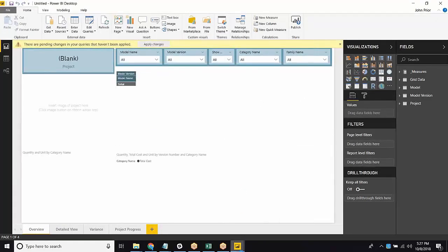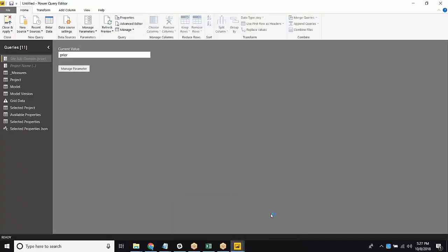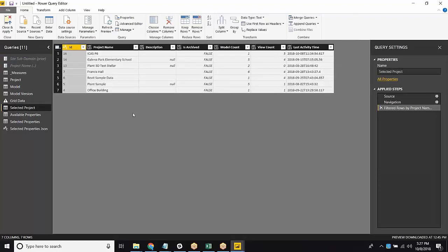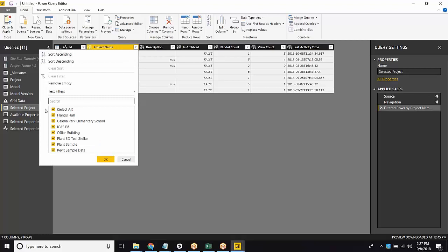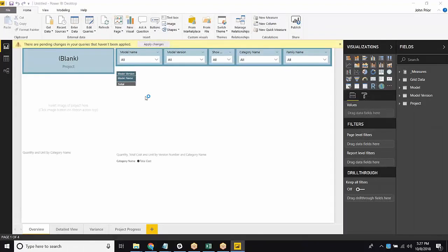So you'll see that there was another screen that popped up. We're going to start in here. So we're going to head over to Selected Project. This is all the available projects I have within my site. I can only choose one for this template. So I'm going to hit the drop down next to Project Name, and I'm just going to work with the ICAST P6 data. Hit OK. And then once you're done, come over the top left and hit Close and Apply.